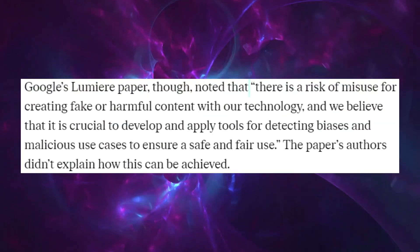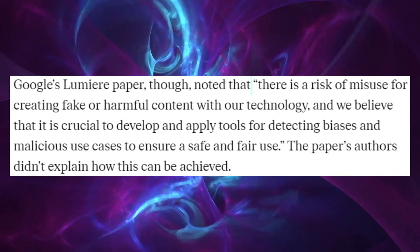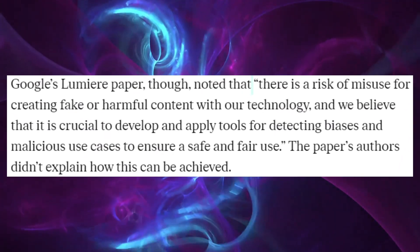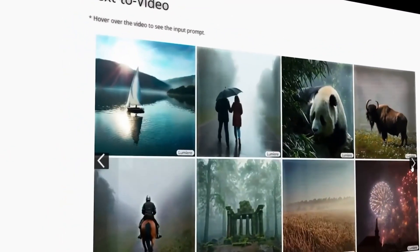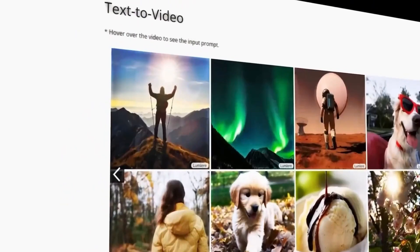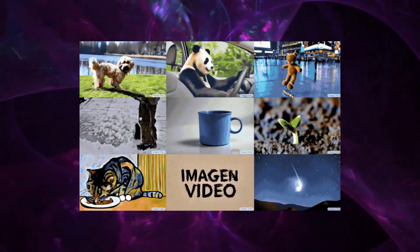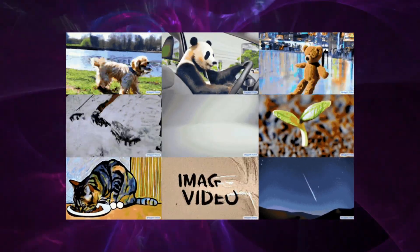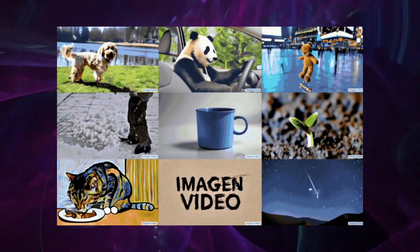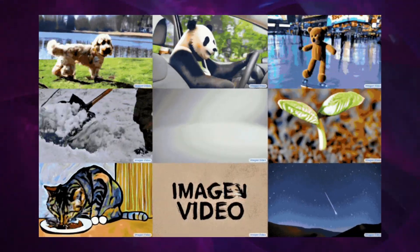The emergence of Lumiere introduces a range of ethical considerations, particularly around the potential for creating misleading or harmful content. The ease with which realistic videos can be generated from text prompts heightens concerns about the proliferation of deepfakes, making it increasingly difficult to distinguish between authentic and AI-generated content. This blurring of lines between reality and artificiality raises significant issues around trust, truth, and the integrity of digital media.